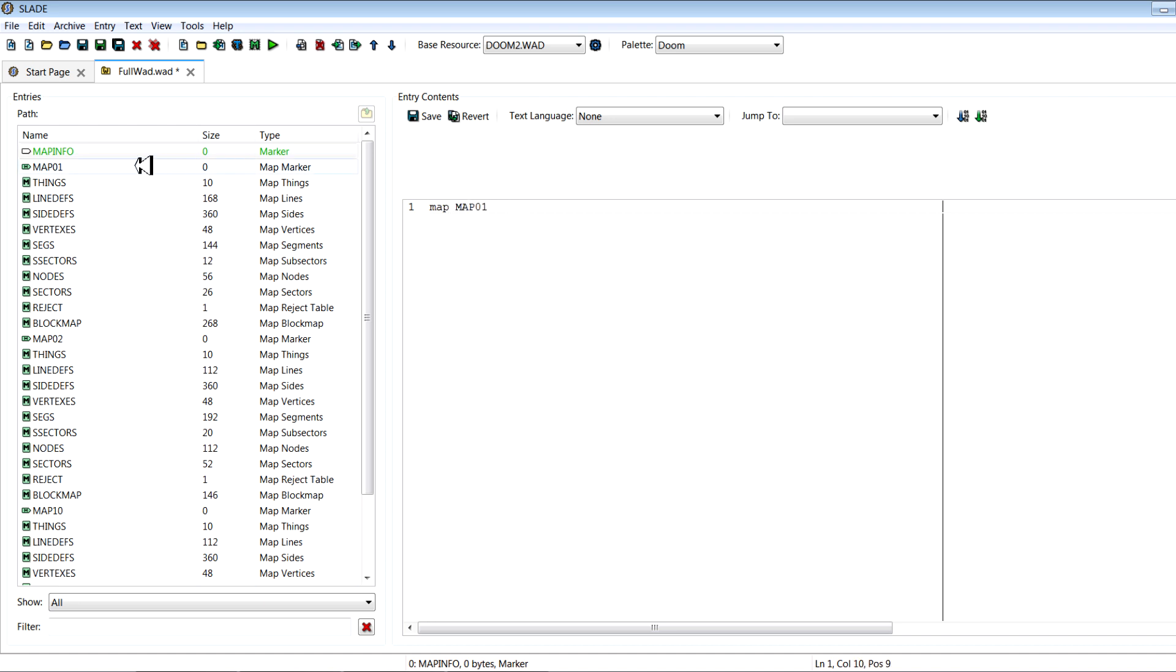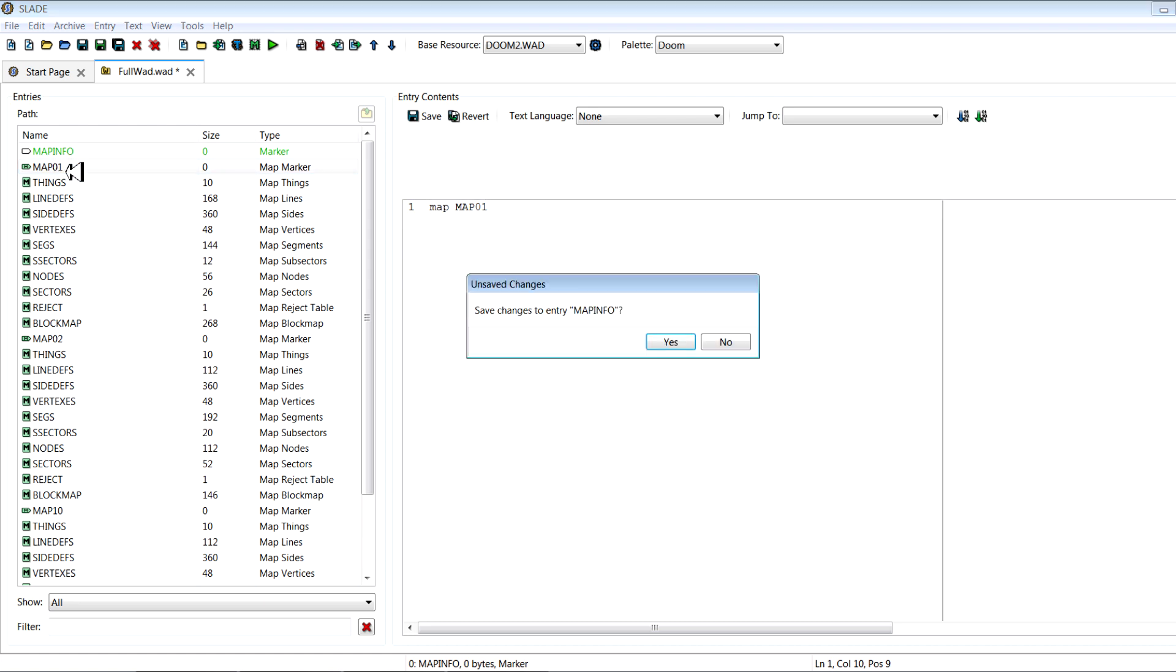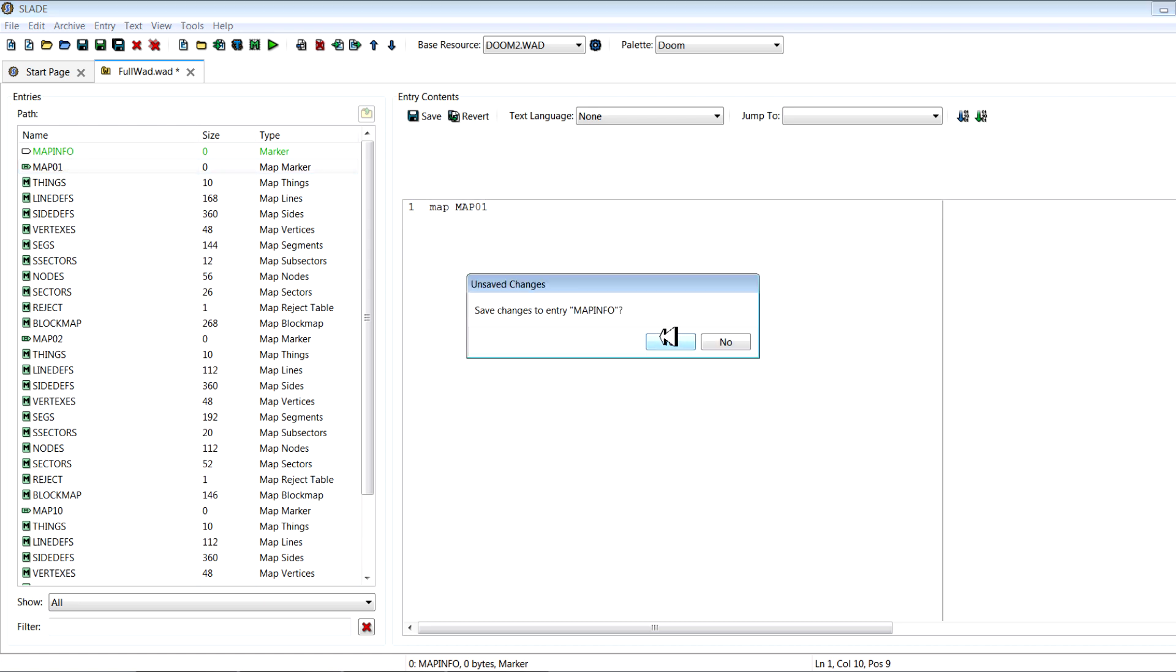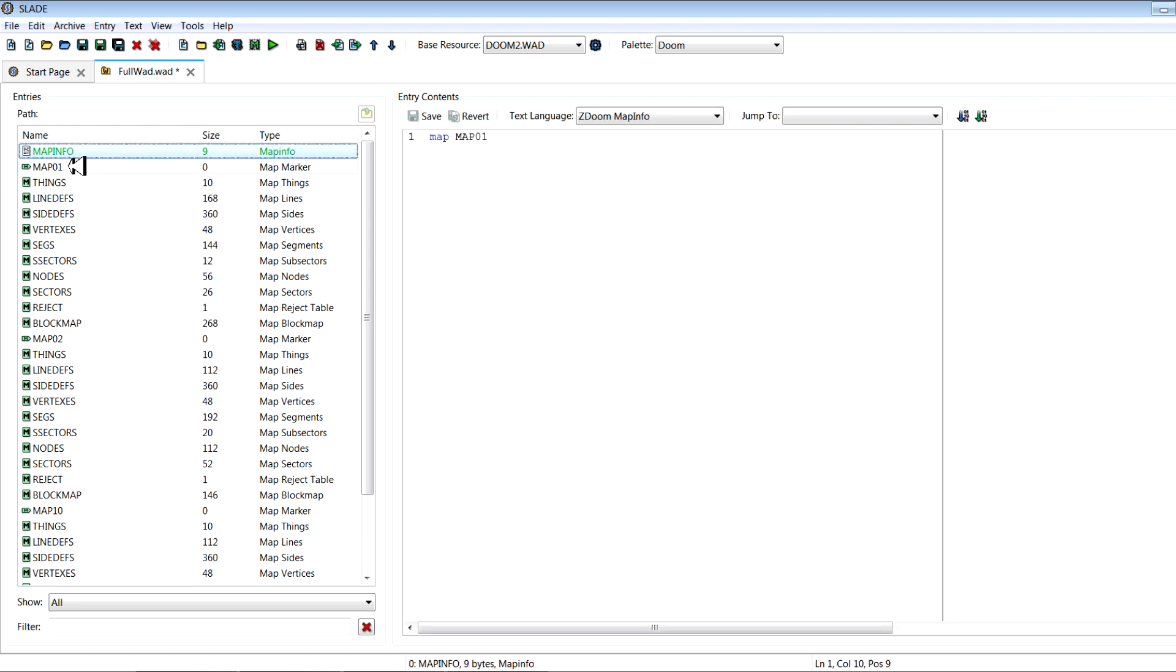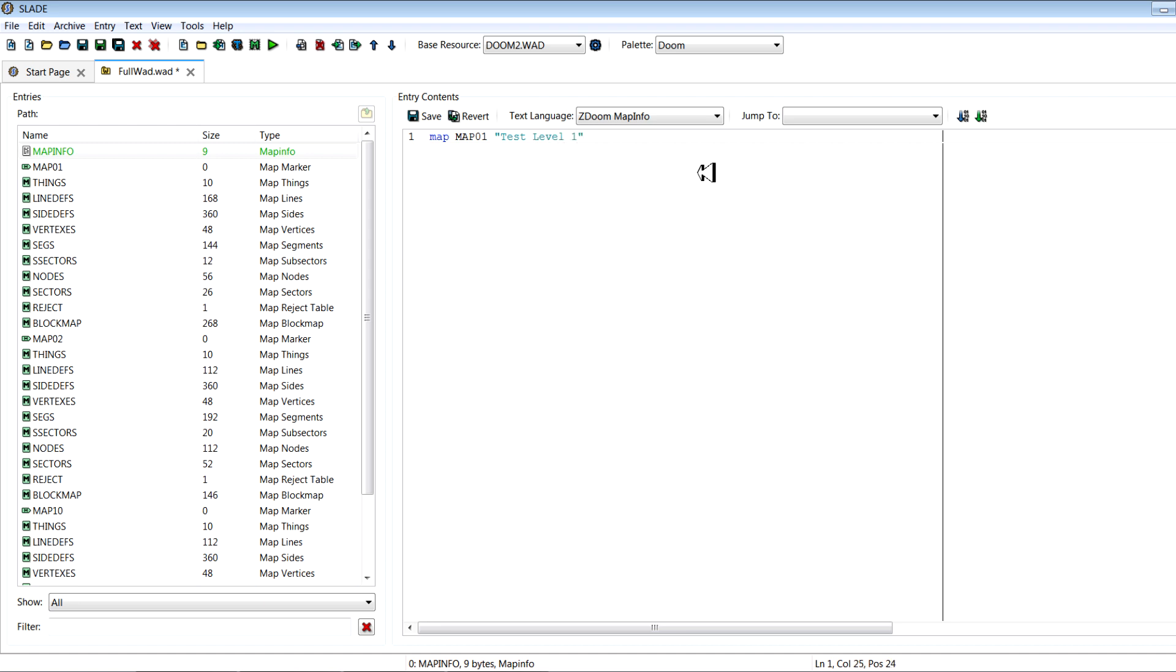And what you'll do is start with map MAP01. Now you can create these for Doom one as well. So if your level is called E1M1, you'll say map E1M1. Then you put the title here and I'll just call it test level one. Now what that means is on the auto map and on the intermission screen, your level name will show up as test level one. Now you type next. This is telling it what map to go to next whenever someone hits the regular exit.